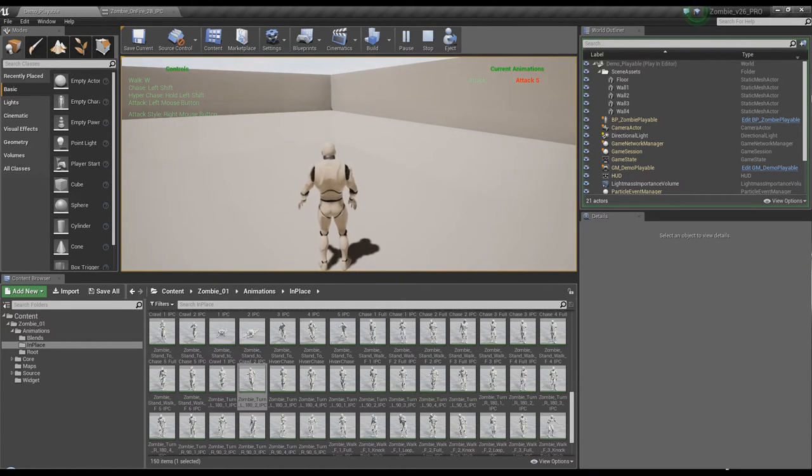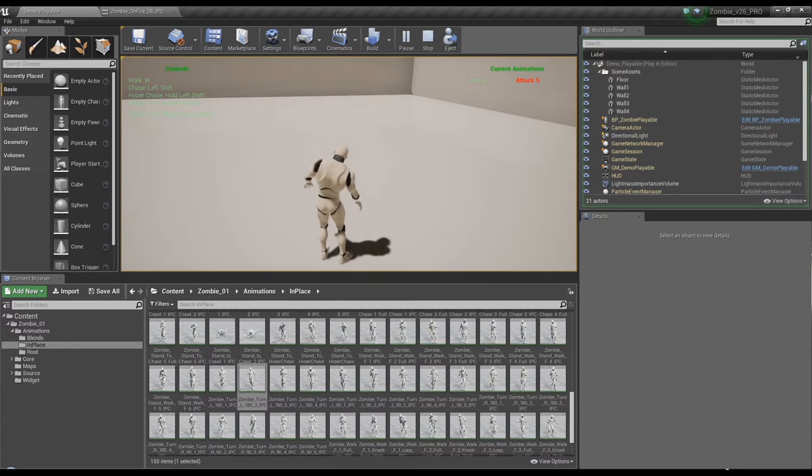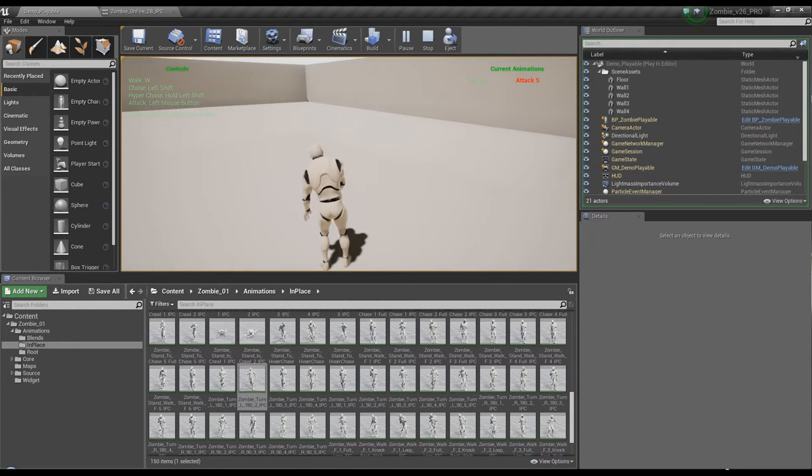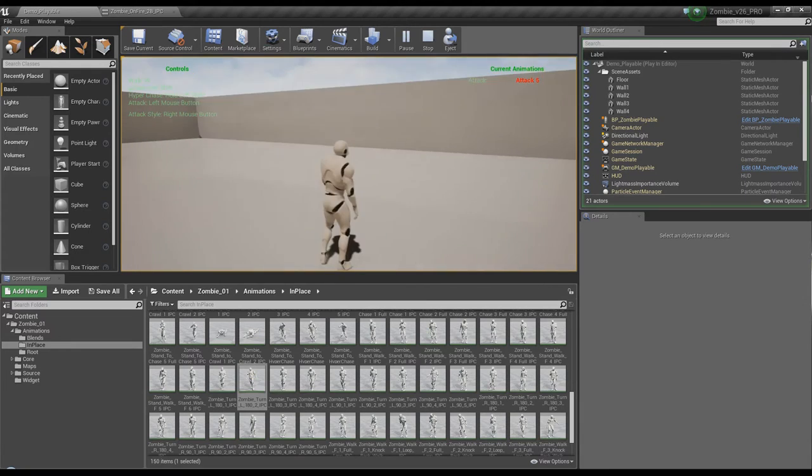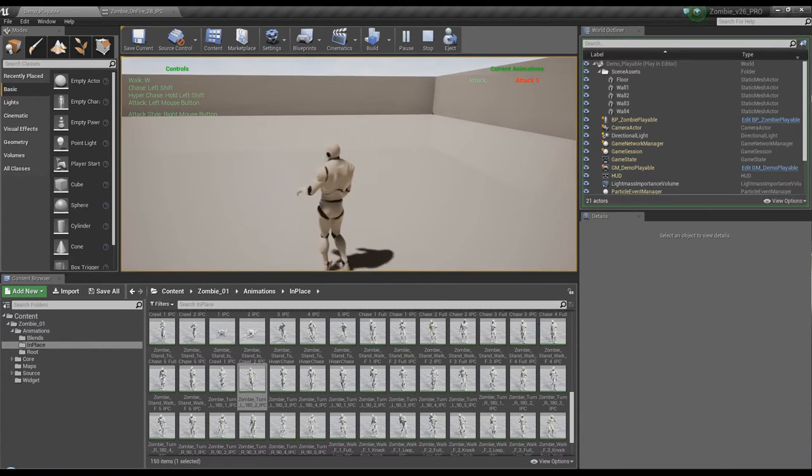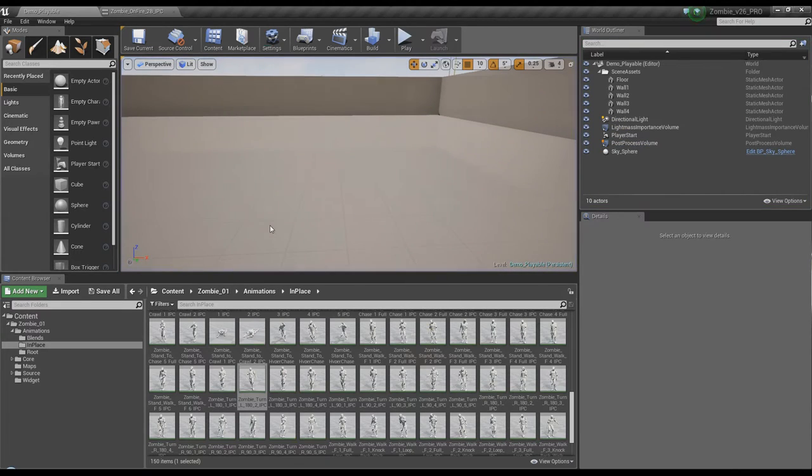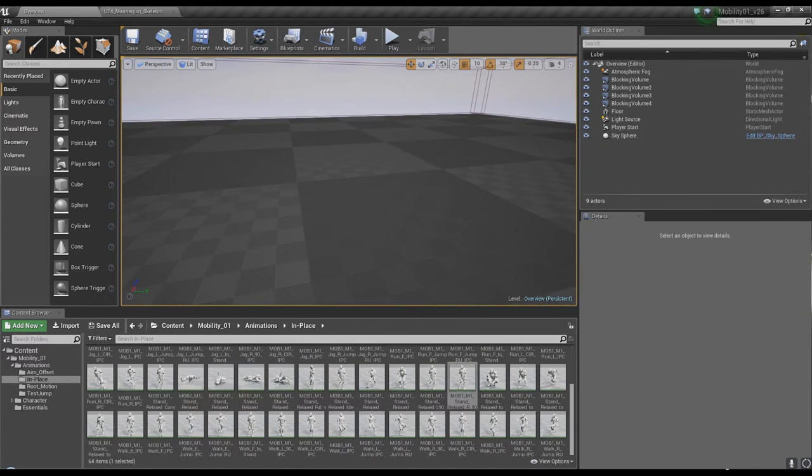There's notes for all this stuff. It's a freebie. It's thrown in with the pack. Anybody who already has the pack gets this for free as an update. There's a basic version as well as a pro version which has more animations in it. And it works with the gamepad as well. Let's take a look at the mobility controller really quick.